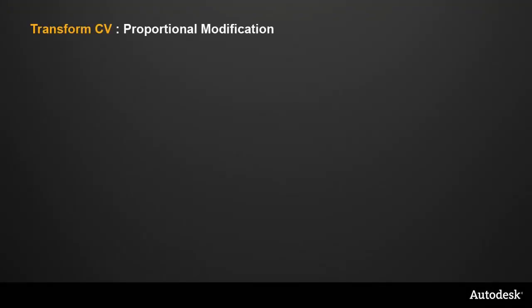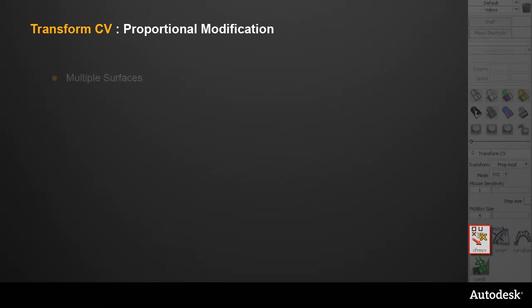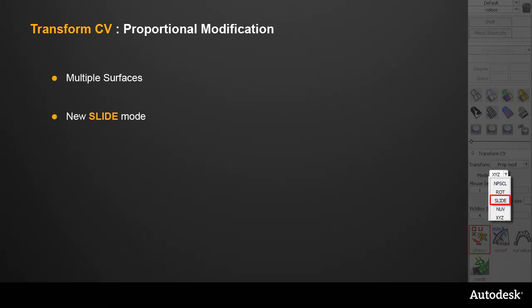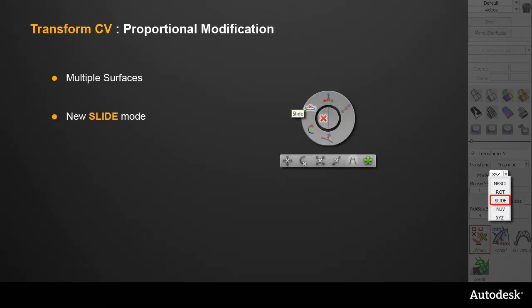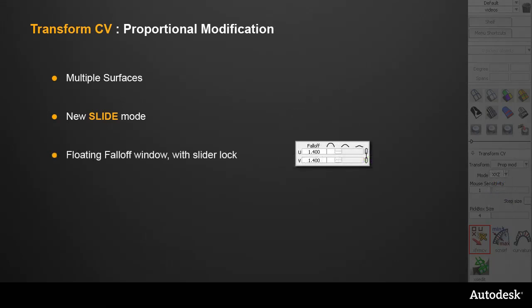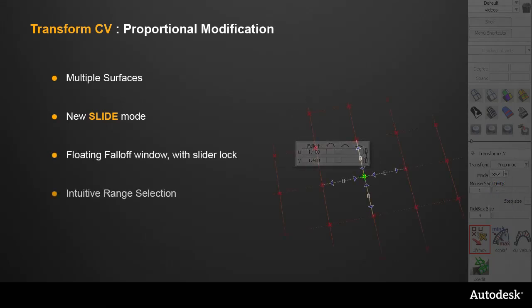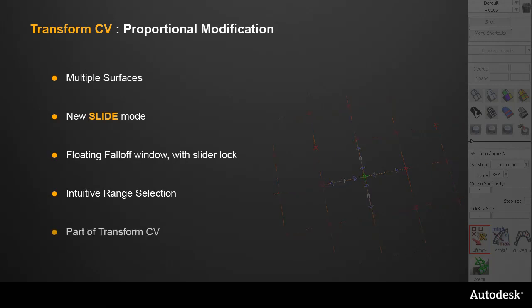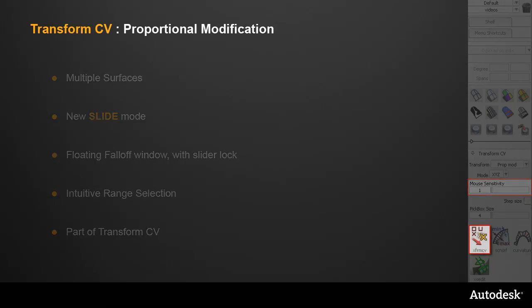Adding Proportional Modification to Transform CV has improved the interaction at every stage. It now works across multiple surfaces and has a new Slide mode, which you can select from the Control panel or the Hotspot. The floating fall-off window is always on the screen during iterations. And the new Arrows and Shift Select make range selection much quicker and more intuitive. Being part of Transform CV brings other benefits, like access to mouse sensitivity and step size.